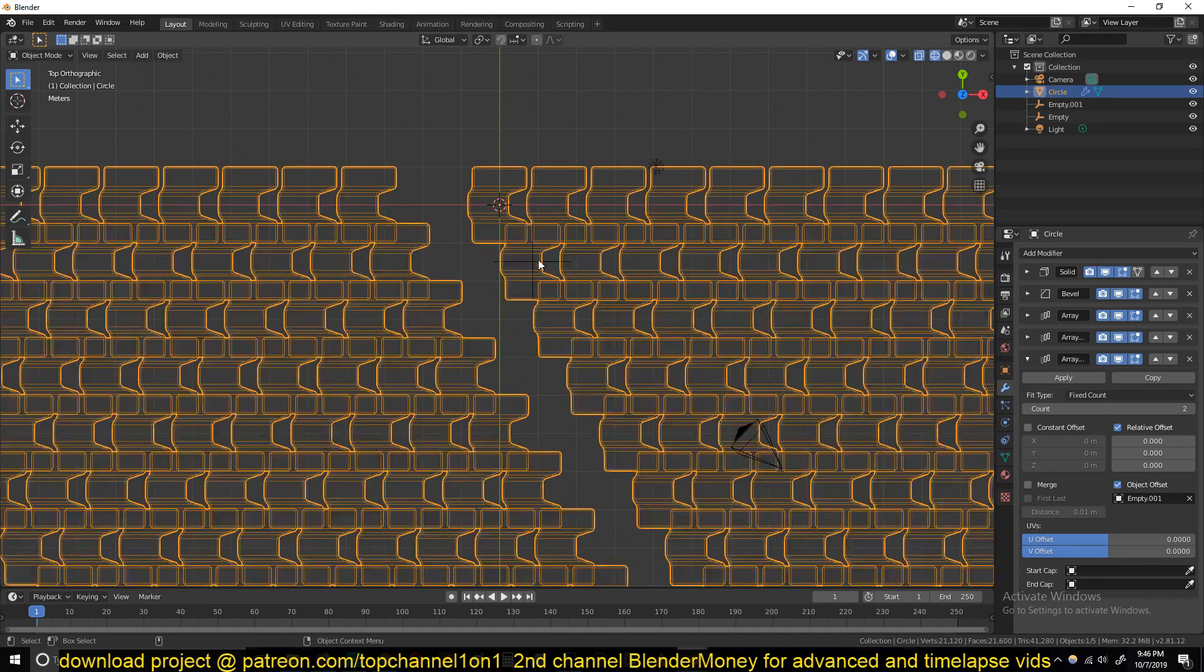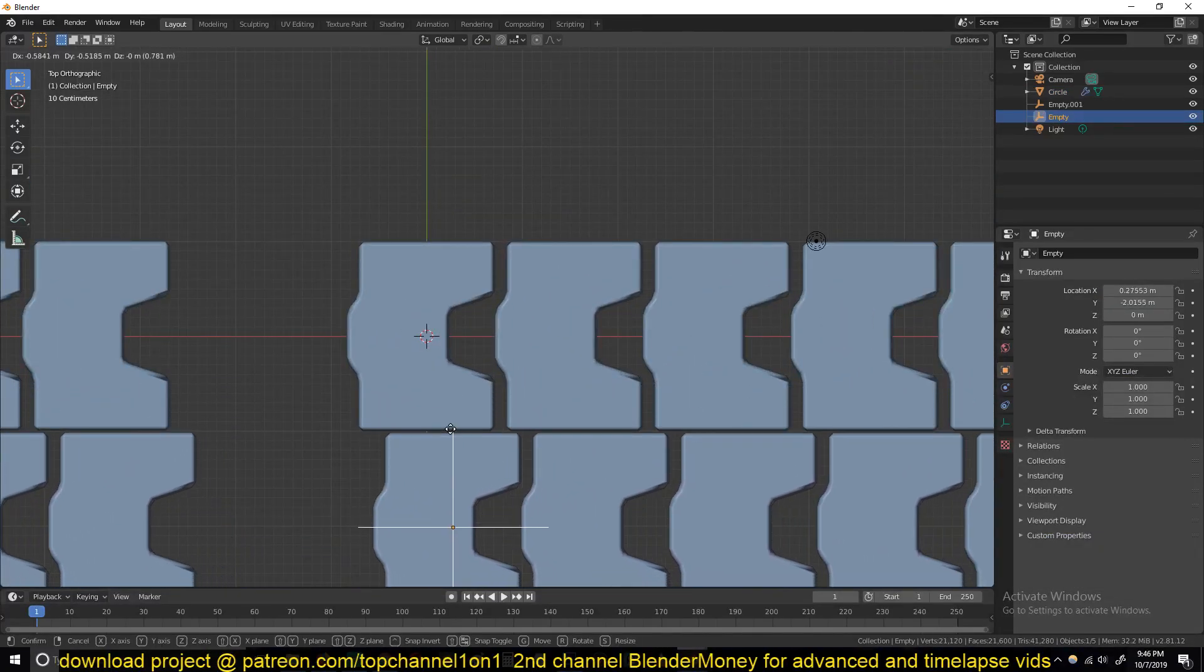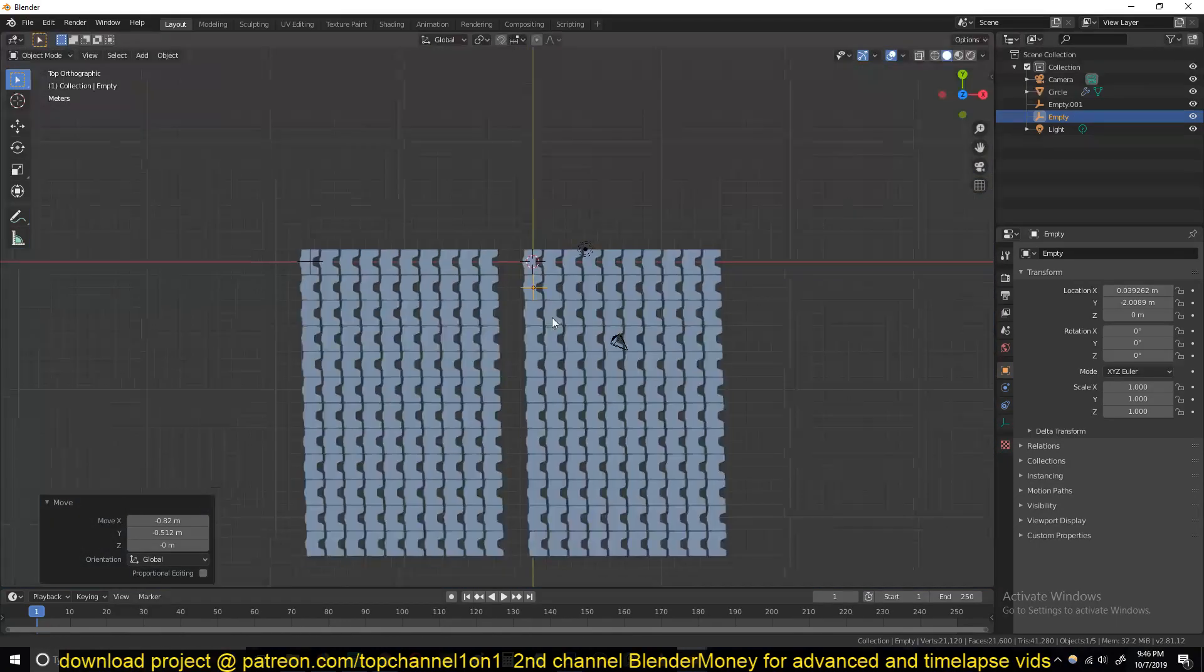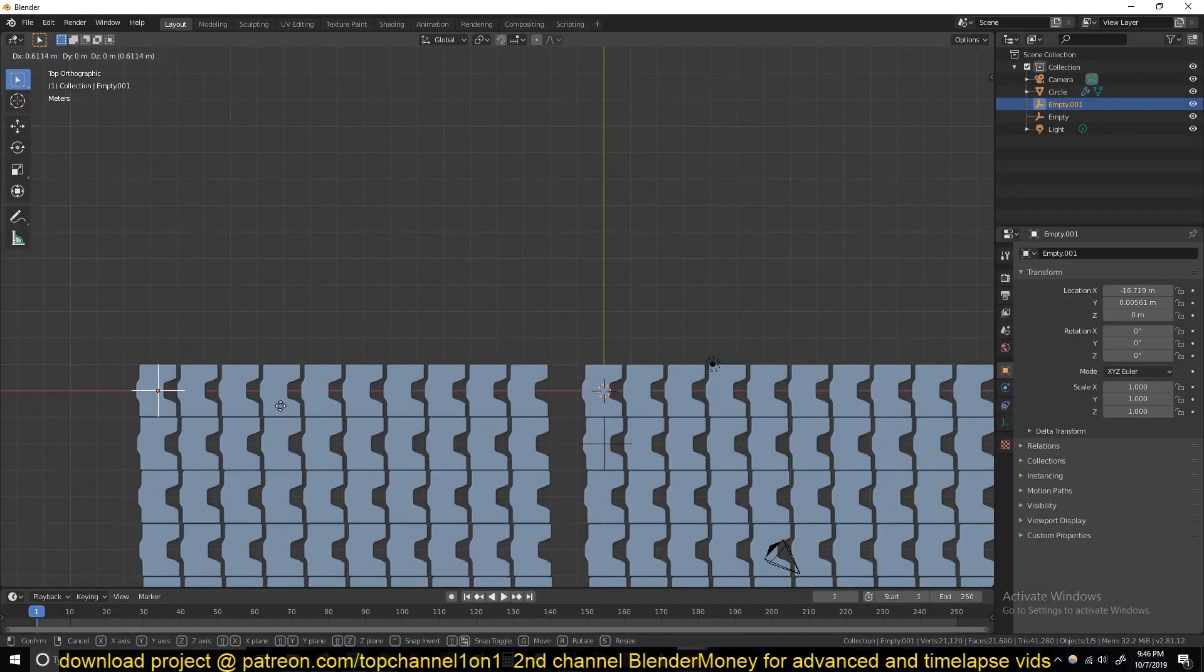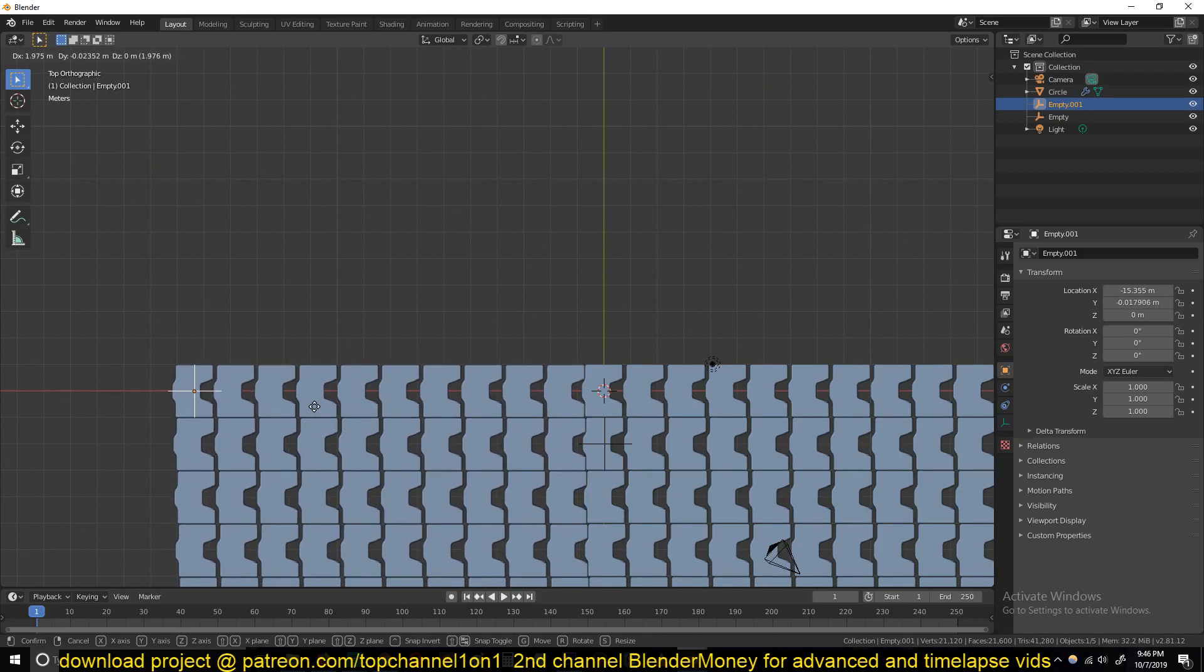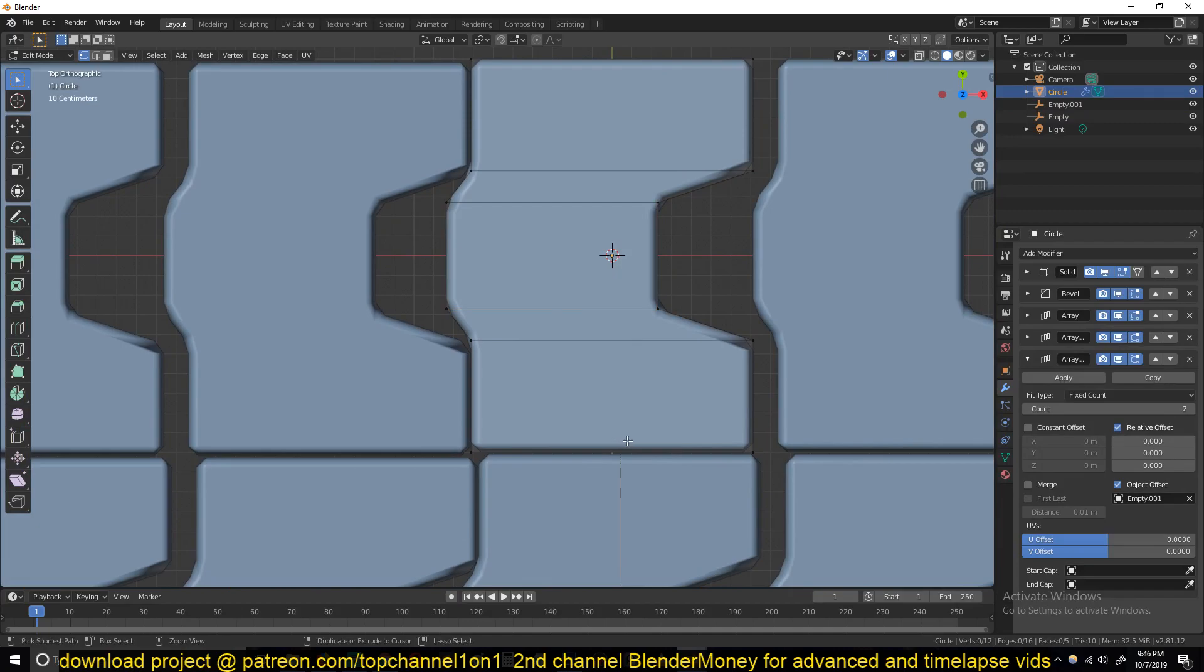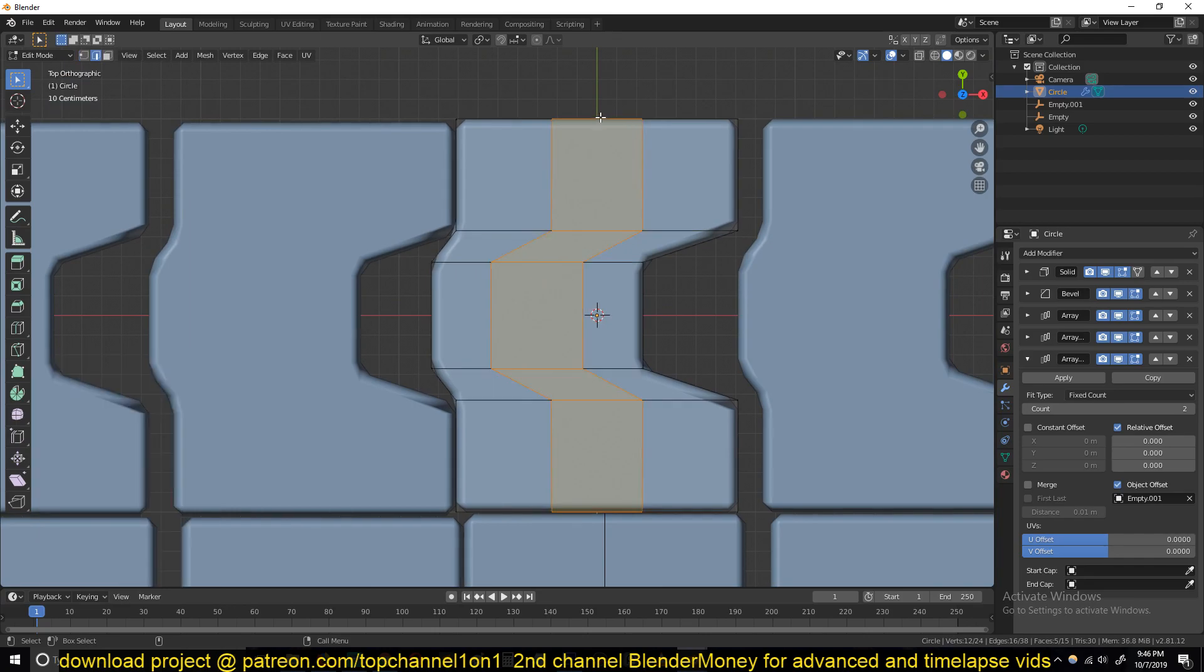I'll just have to select these control points and start moving them around until they interlock in a satisfying way. Obviously the pattern you create has to be tileable, so let's make this tileable.